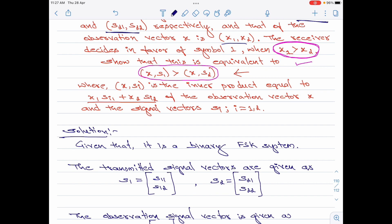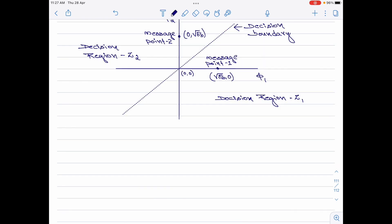The question then continues to say, if this is the decision rule, then prove that when the inner product of x and S1 is greater than the inner product of x and S2, this is as good as saying x1 greater than x2. So we are asked to rewrite the decision rule by simply replacing x1 greater than x2 by the equation shown here. To prove that, I will now find the inner product of x and S1 and then continue to find the same for x and S2.